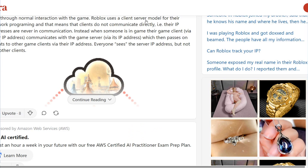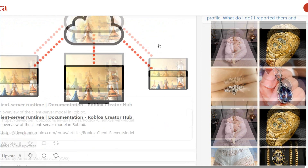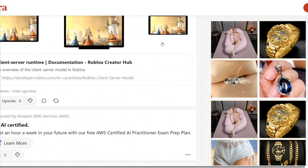Well, first, the truth: normal interaction with the game — Roblox uses a client-server model for their network programming, and it means that clients don't communicate directly. Their IP addresses are never in direct communication. Instead, when someone is in the game, their game client communicates with the game server via IP address. As events pass between game clients, everyone sees the server IP address, but not the other clients' IP addresses.